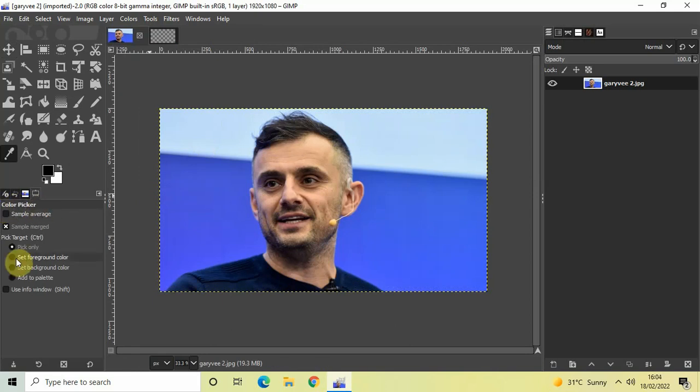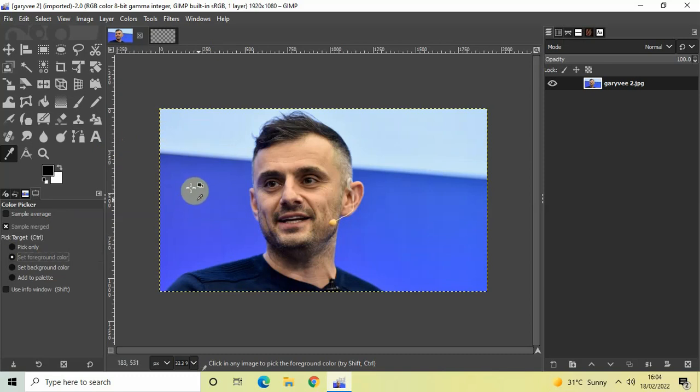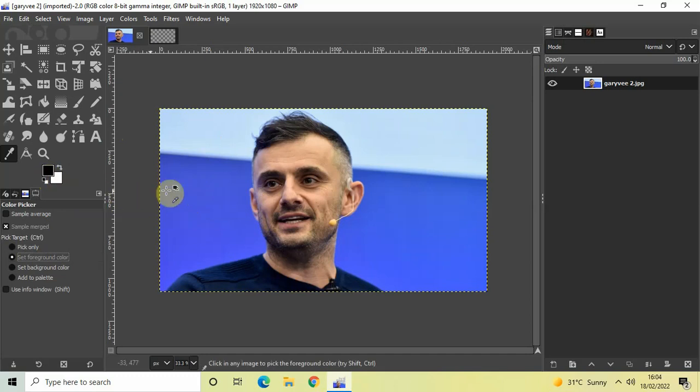Inside Pick Target, currently Pick Only is selected, so you need to select this particular option which is Set Foreground Color. Now what will happen is the moment I take my cursor and click on top of this color, it will be set in my foreground color. So take your cursor...